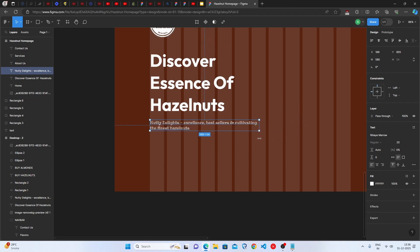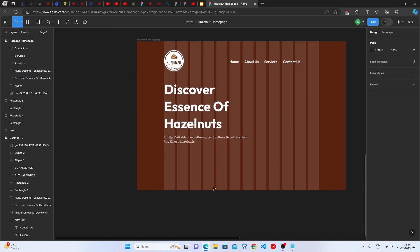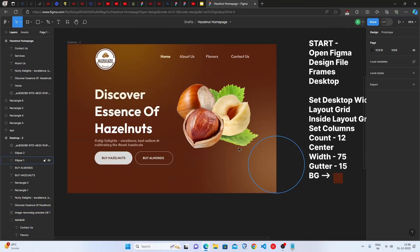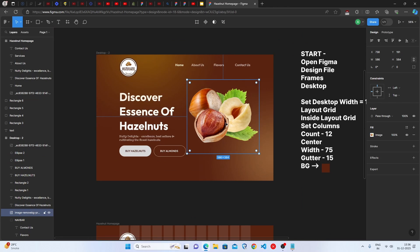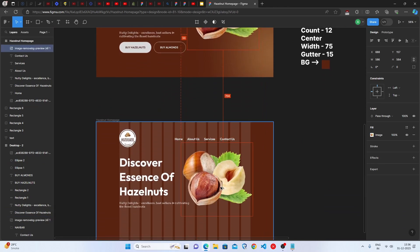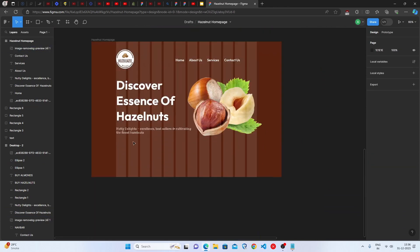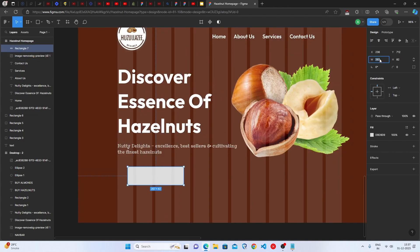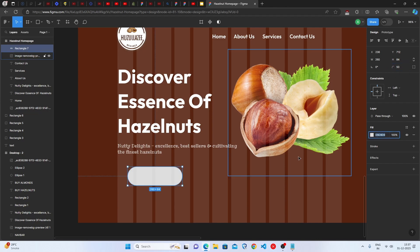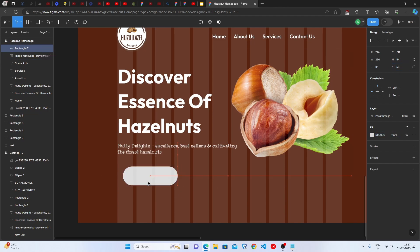Now let's add the image — find one from Google and place it on the canvas. Then create the first button: draw a rectangle with a width of 260 pixels and height of 84 pixels, set the corner radius to 50 pixels, and apply your chosen color code.